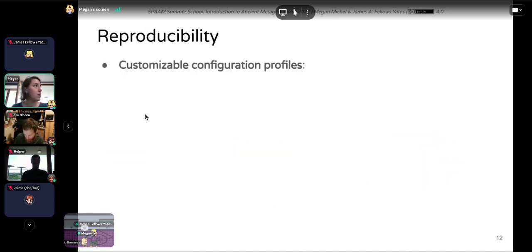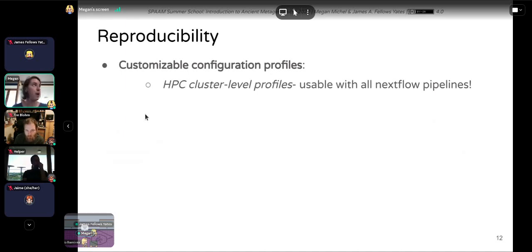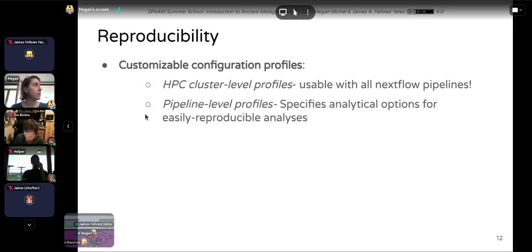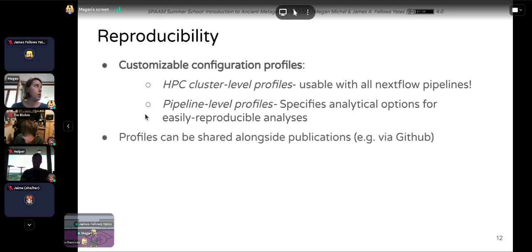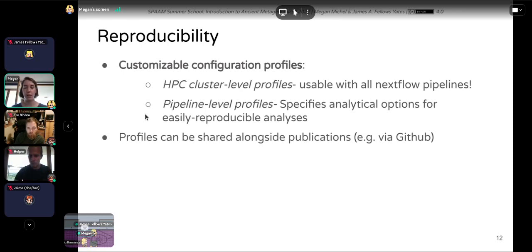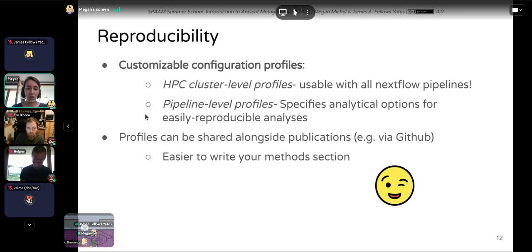Second is reproducibility. NFCore Eager offers customizable configuration profiles at multiple levels. The highest level would be HPC cluster-level profiles usable with all Nextflow pipelines, configuring how jobs are submitted on your specific computing system. On a more specific level, we have pipeline-level profiles that specify particular analytical options to make analyses more reproducible. You can share these alongside your publication via GitHub, making it easy for others to replicate your analysis with the exact parameters you used — and it makes writing your methods section much easier too.